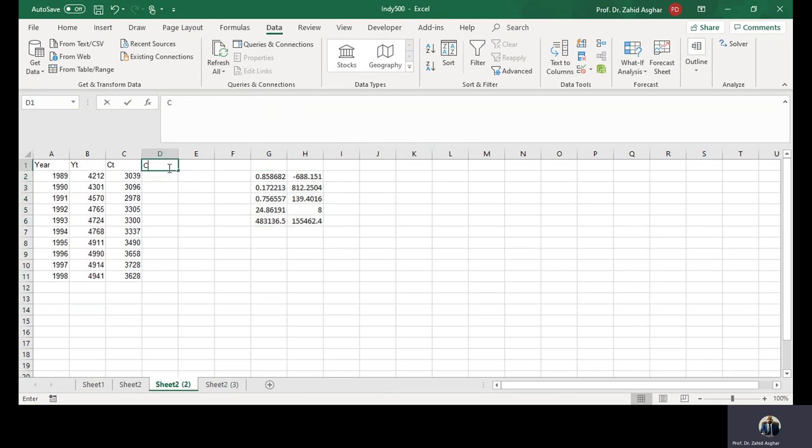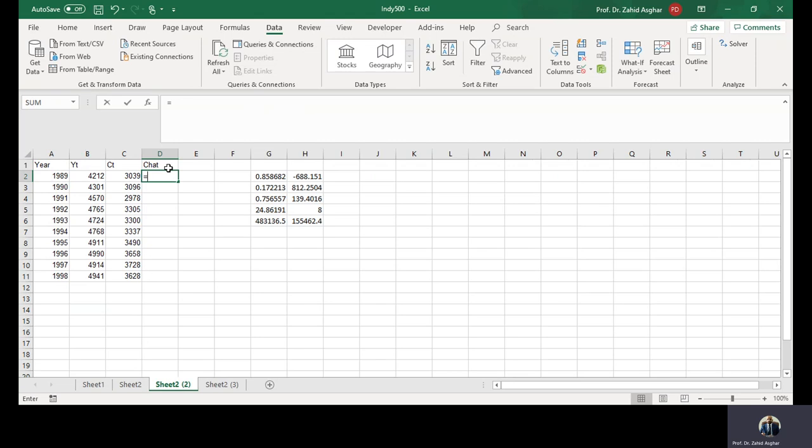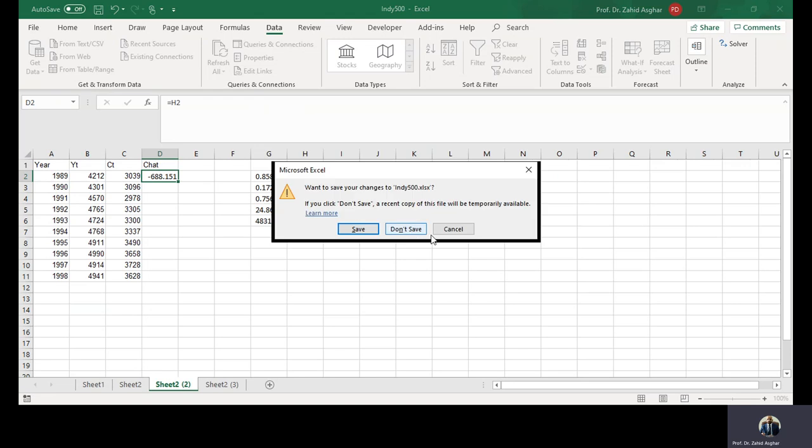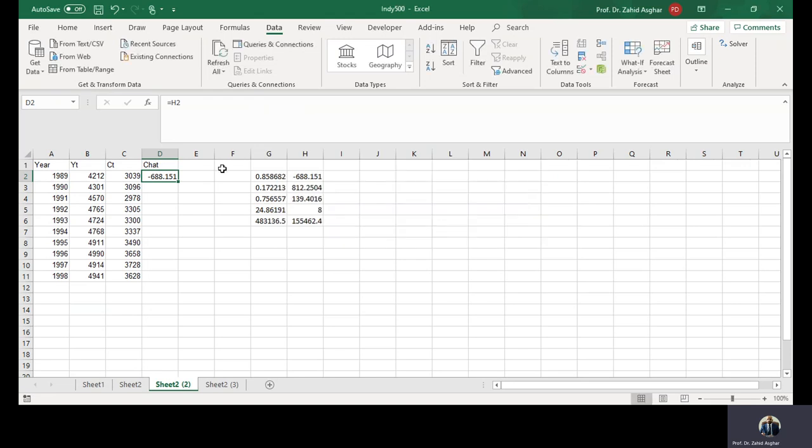Now you have C hat. What is C hat? C hat is simply equal to this. We need to press the dollar sign. This is your fixed value, so dollar H2.